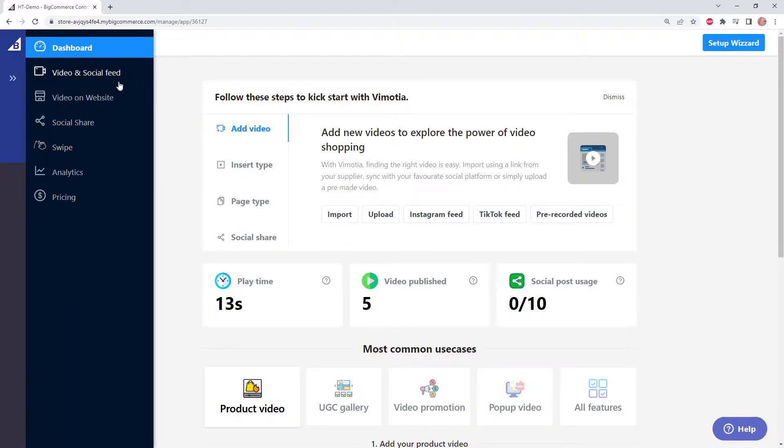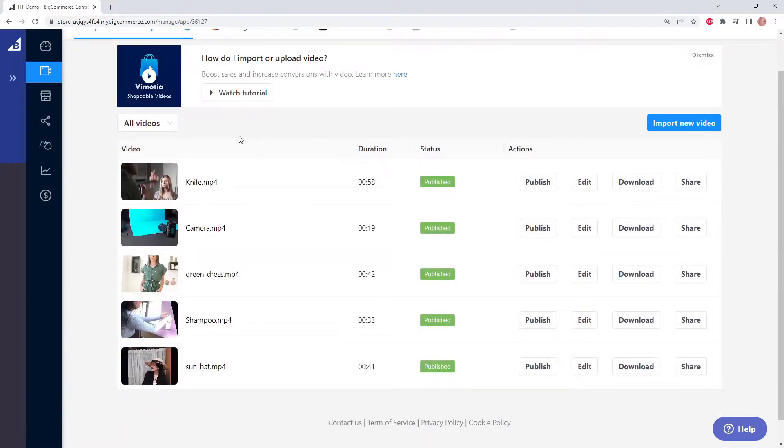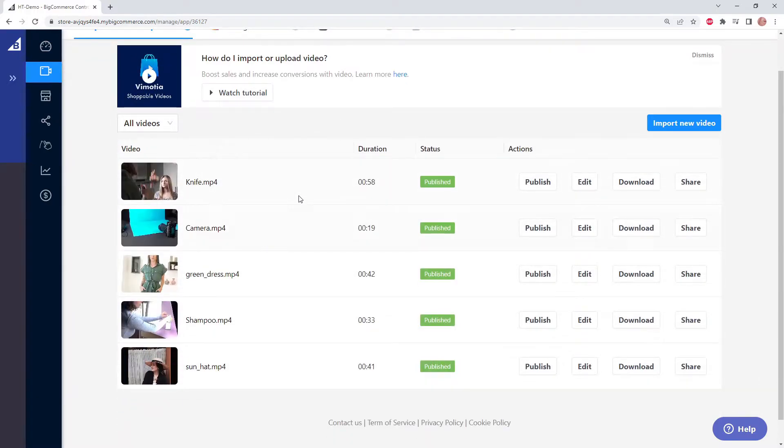But first let's go to video and social feed tab. Here we can see five of our published videos. We're going to be using these videos in the swipe feature.